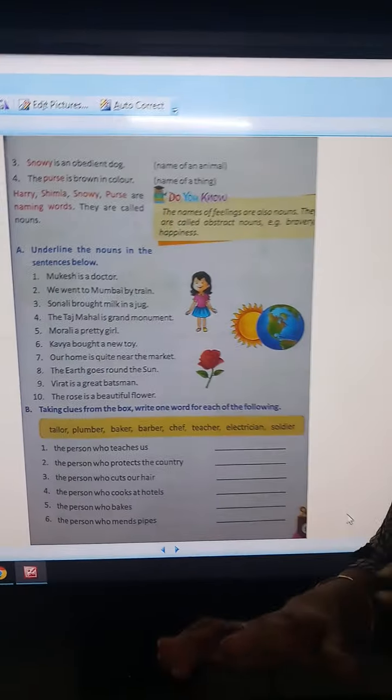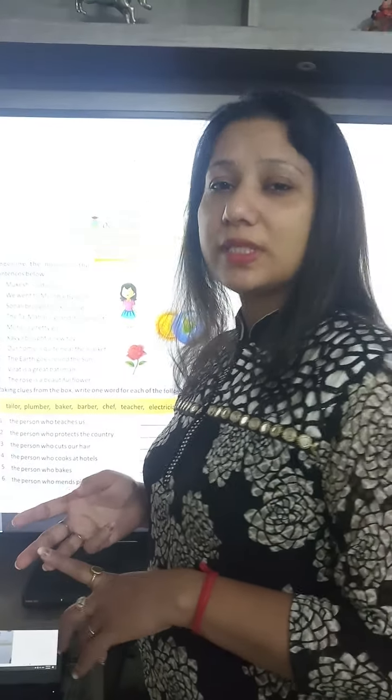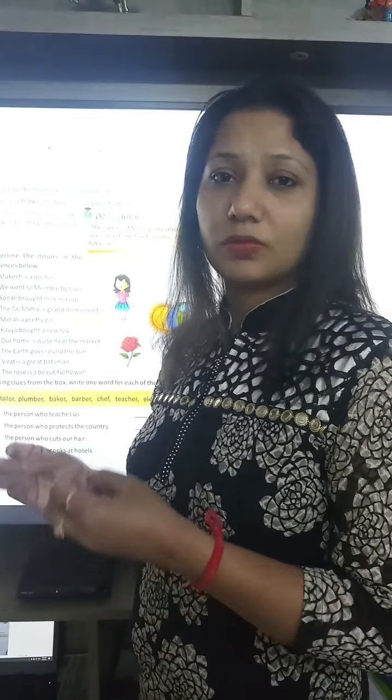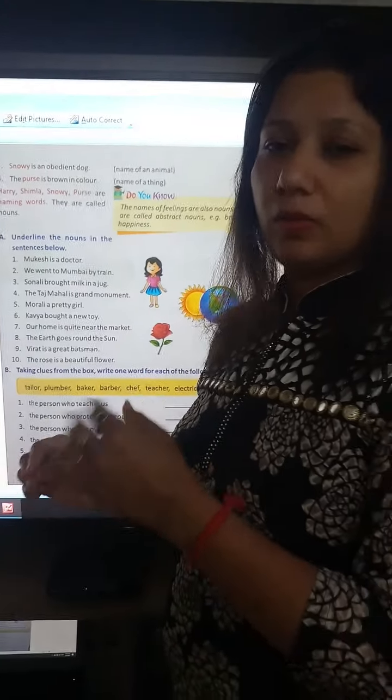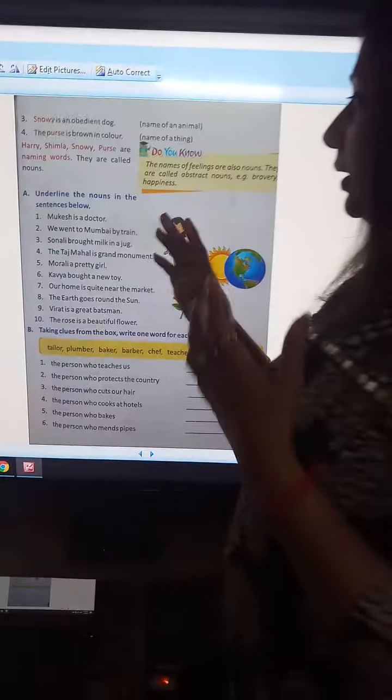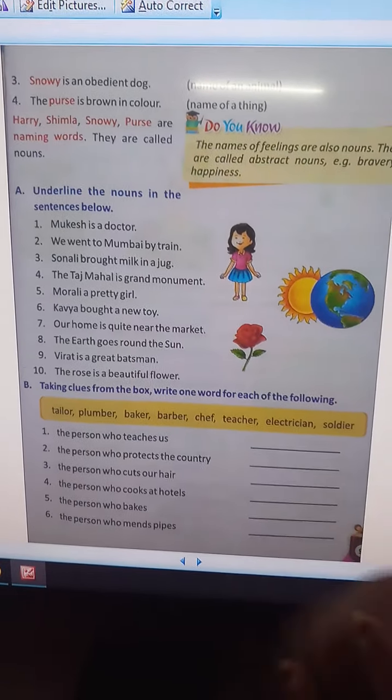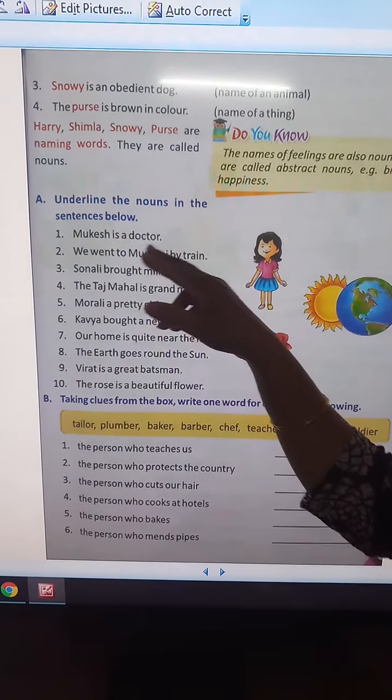The names of feelings are also nouns — feelings like hate, love, detest, adore. These are feelings which we can't see, we can't touch, we can't smell, we can't hear. We can only feel them. Words like hate, love, happiness, bravery, honesty, proud — the names of feelings are also nouns.